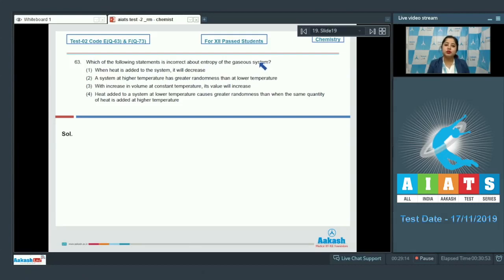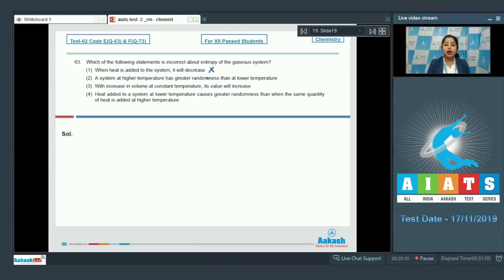Moving to question number 63: which of the following statements is incorrect about the entropy of a gaseous system? We are given four statements and must identify the incorrect one. Starting with the first statement — 'when heat is added to the system, entropy will decrease' — this is incorrect, as it is very clear that when heat is added to the system, entropy will increase.